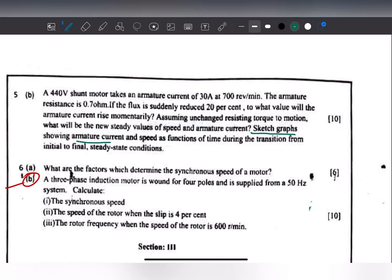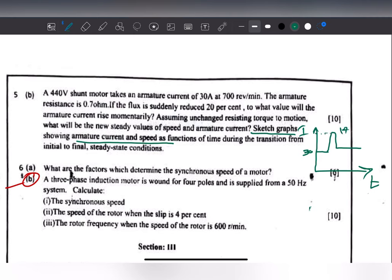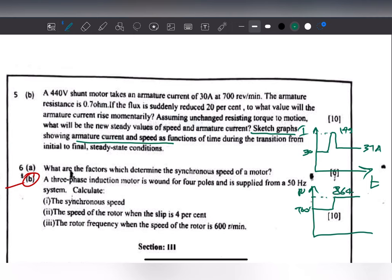The next part asks to sketch the graph showing armature current and speed as a function of time. Initially the motor ran at 30A; once flux was reduced there was a momentary jump to 149A, which then settled at 37A. For speed, it started at 700 RPM and changed to 864 RPM. You can draw these two graphs showing the transition from initial to final steady state.